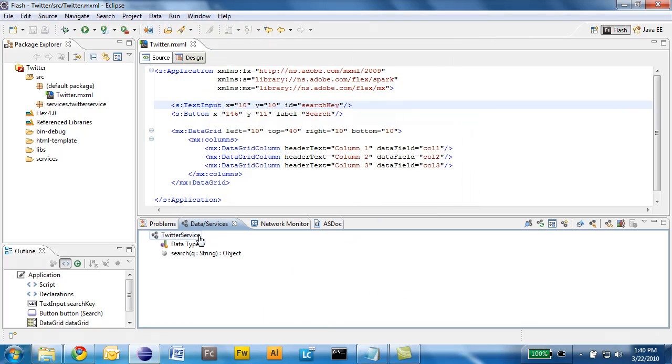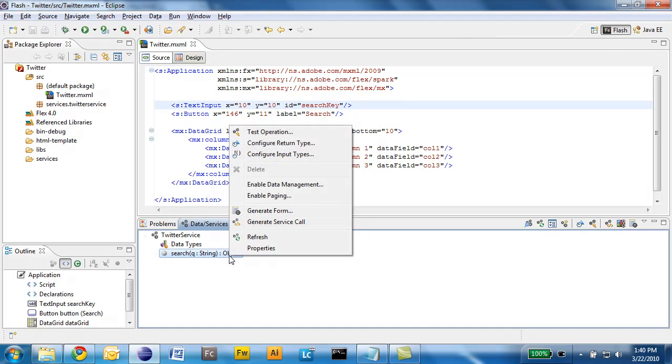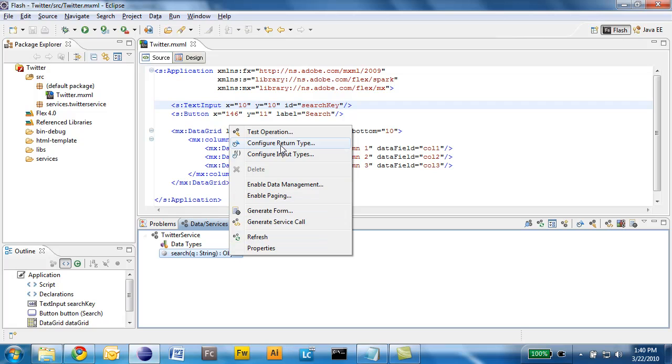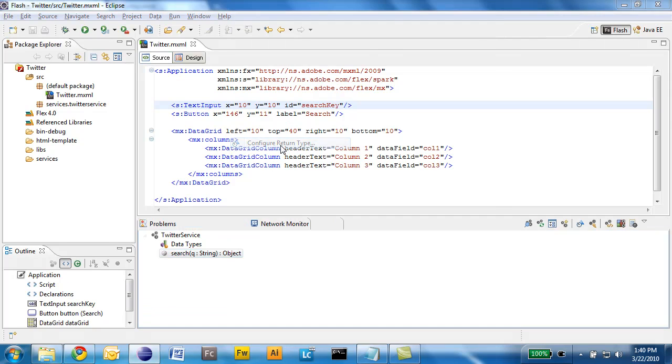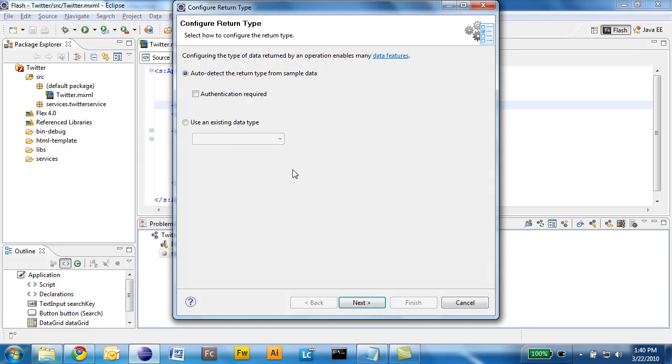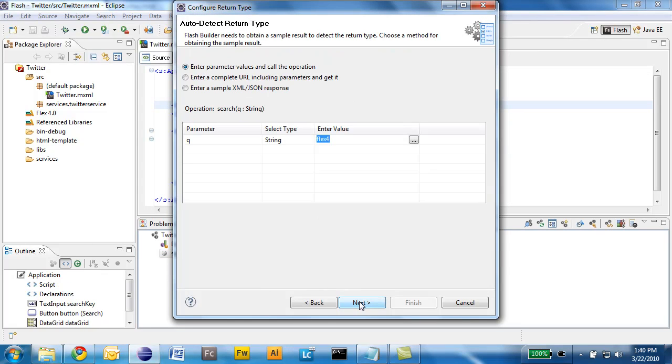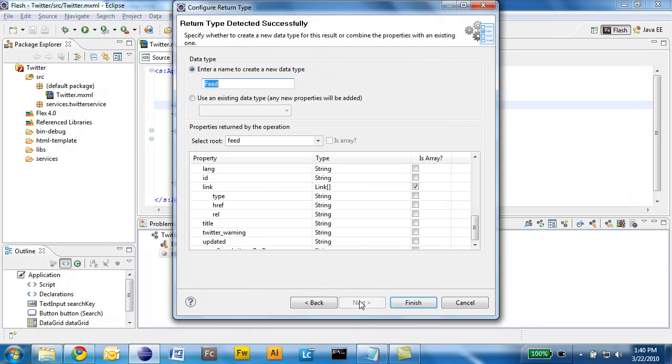As you can see the service has been created with the search method. At this point it doesn't know much about the return type of that method invocation because we chose a simple XML service. So we can help Flash Builder a little bit by configuring the return type. What's going to happen here is that Flash Builder is going to invoke that service and analyze the return type.